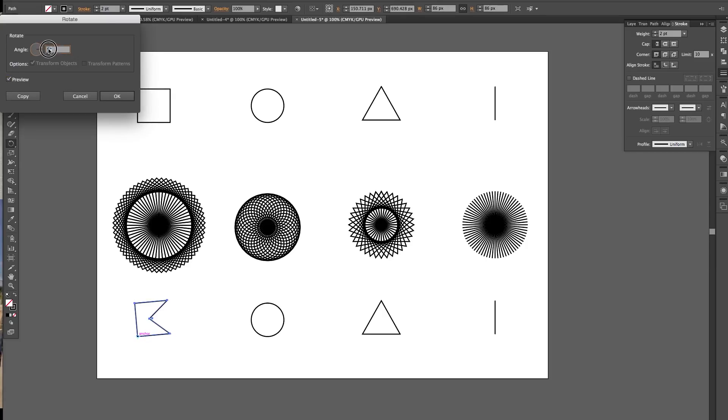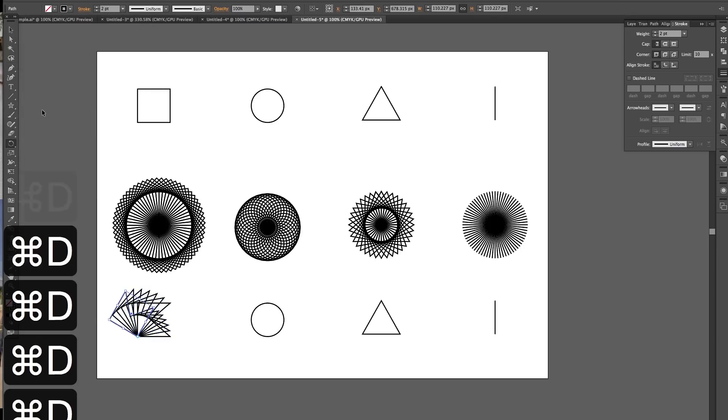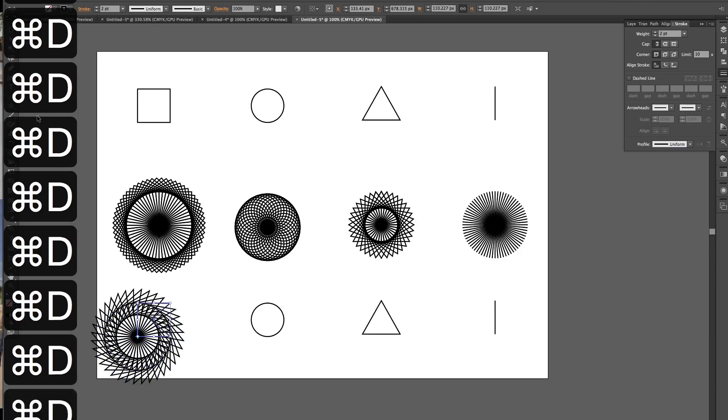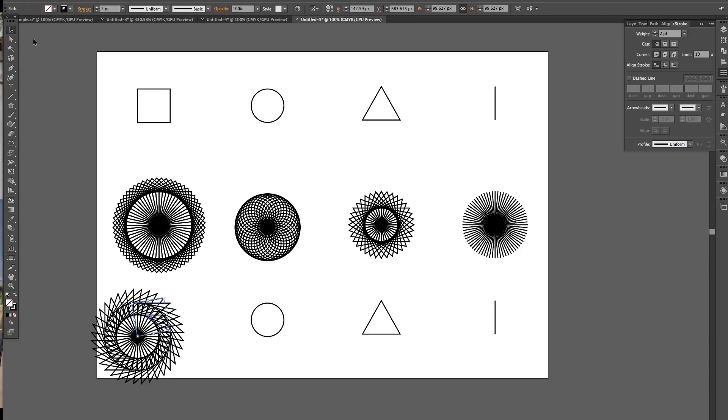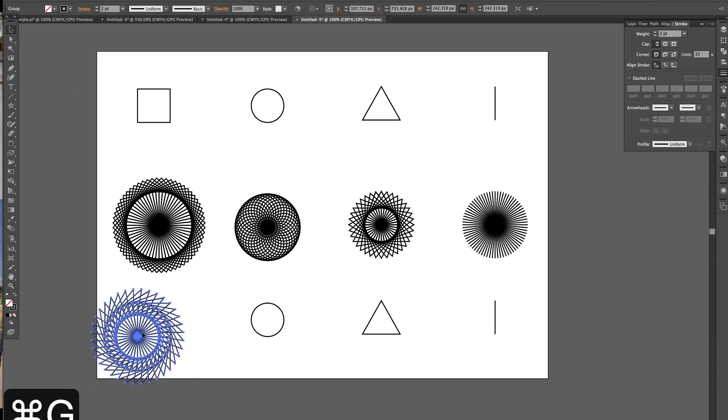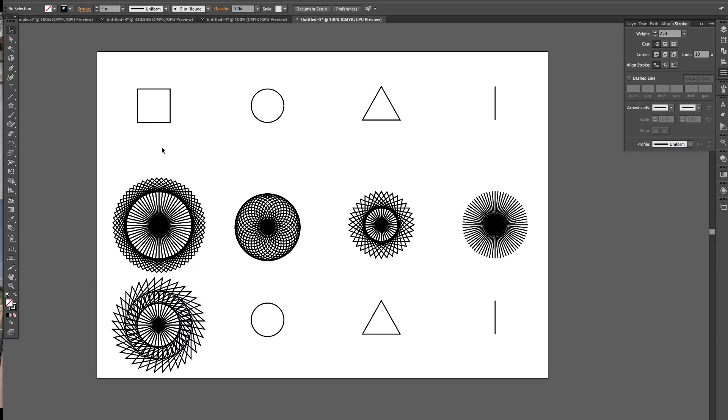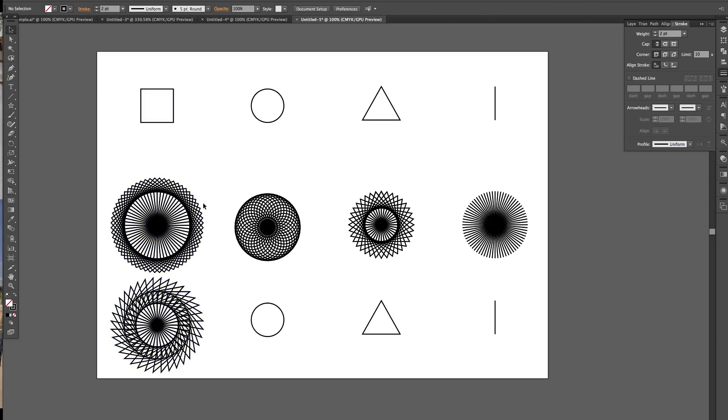Rotate from the edge. And then 10, copy, duplicate. And then we've got our square squares.